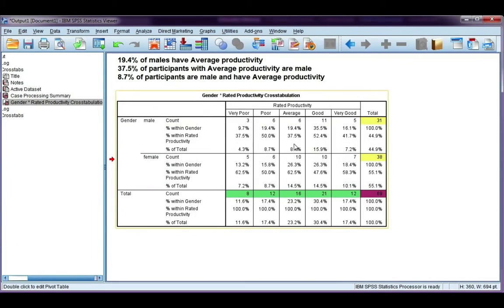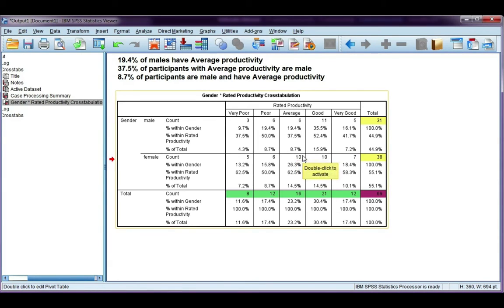My last percentage is with respect to the overall total. This is my overall total number of participants, which is 69. Six participants out of 69 is 8.7%, and we interpret that as: 8.7% of participants are male and have average productivity.